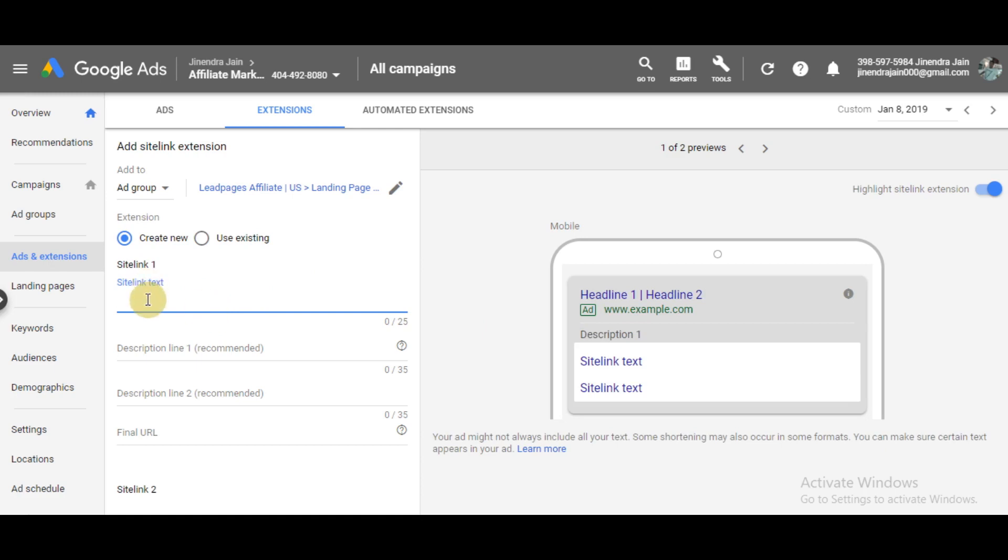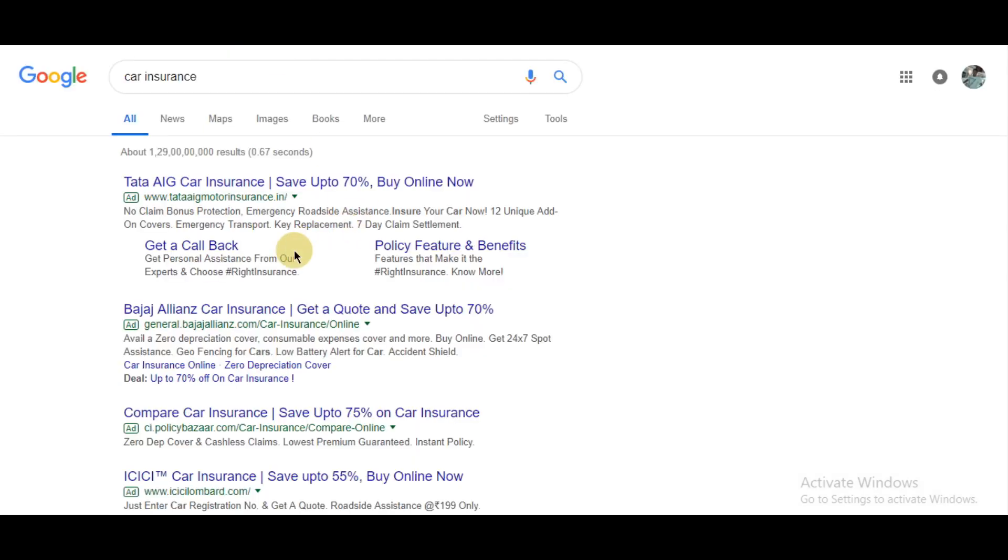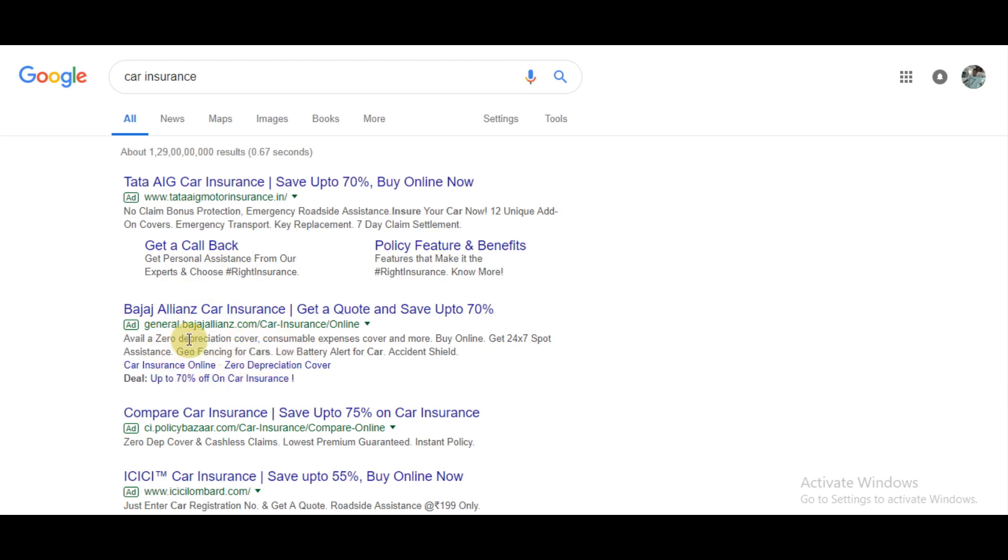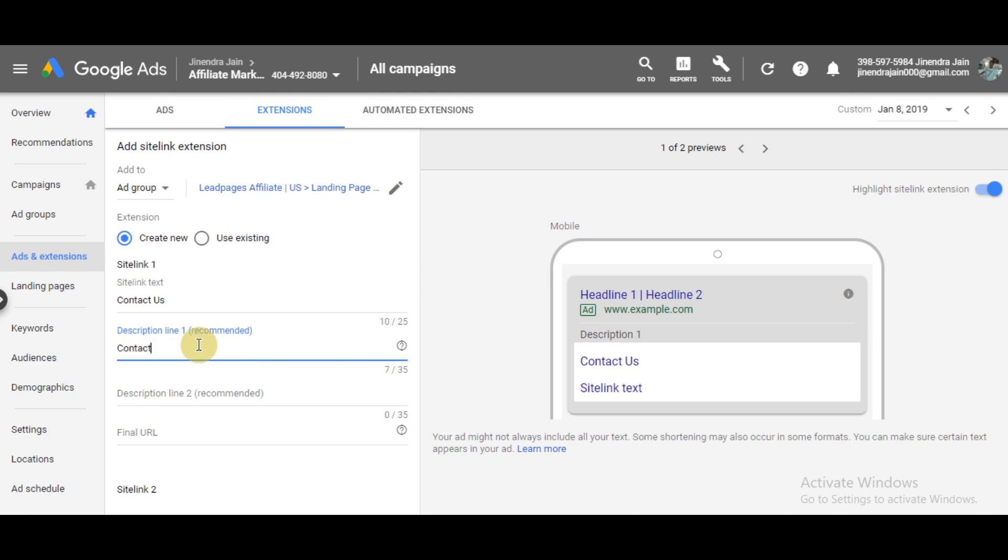Now your first sitelink is here. You need to write the text - for example, I'm writing 'Contact Us.' The description of a sitelink extension is not compulsory, but I always recommend adding one. A sitelink with a description will look like this and Google will give it preference. One without description will look like this. It's up to your needs, but I always recommend a description. So let me write 'Contact us to get a quote now.'